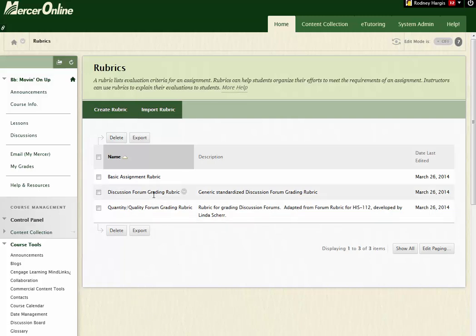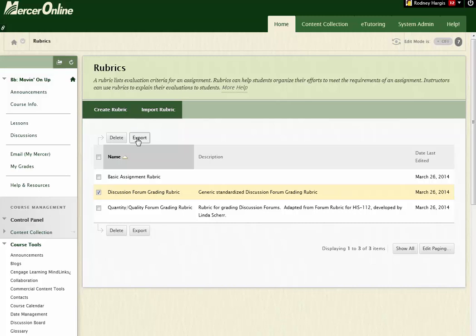If I want to take, for instance, my Discussion Forum Grading Rubric, if I click on the checkbox to the left of it, and then I select Export.